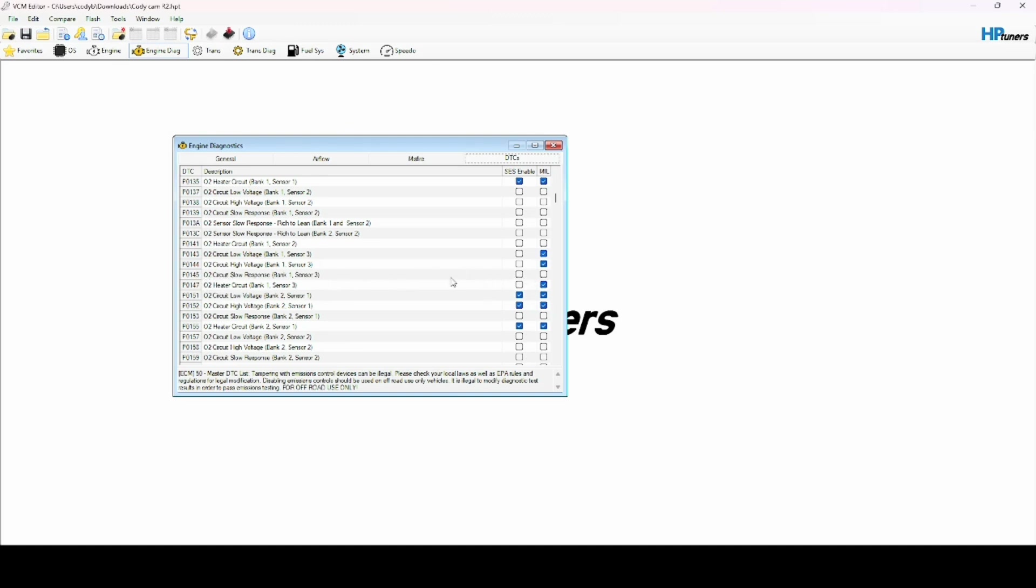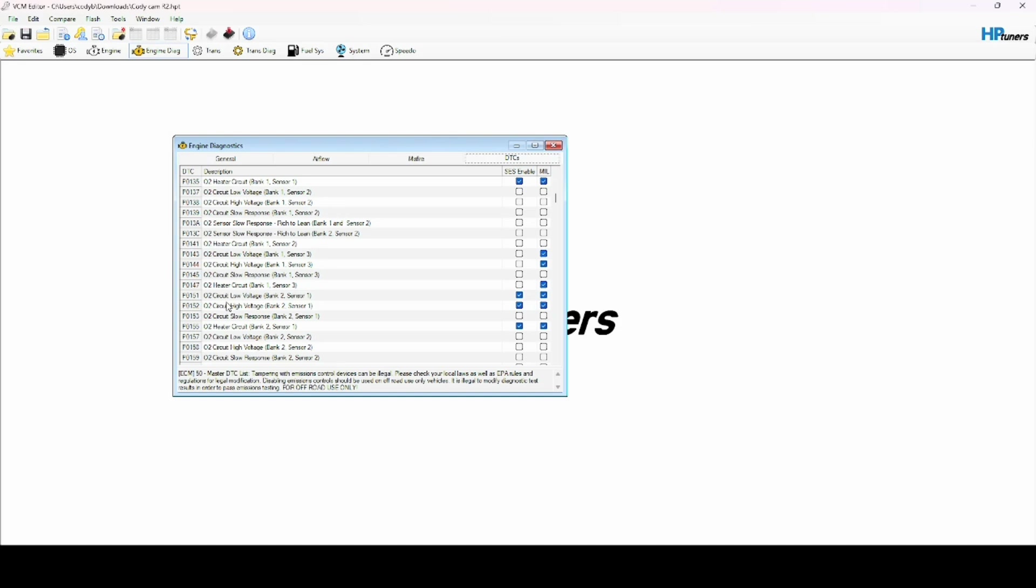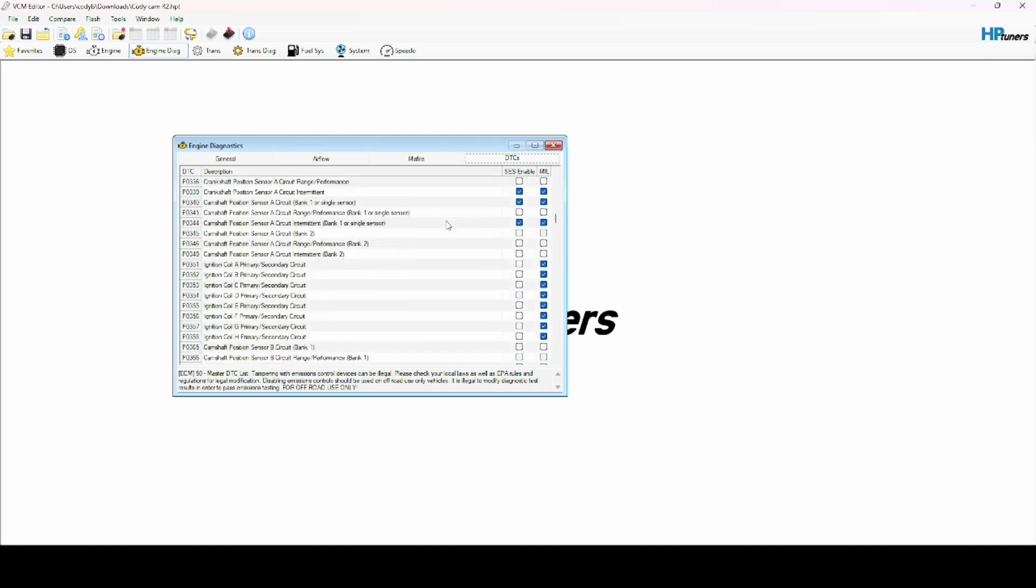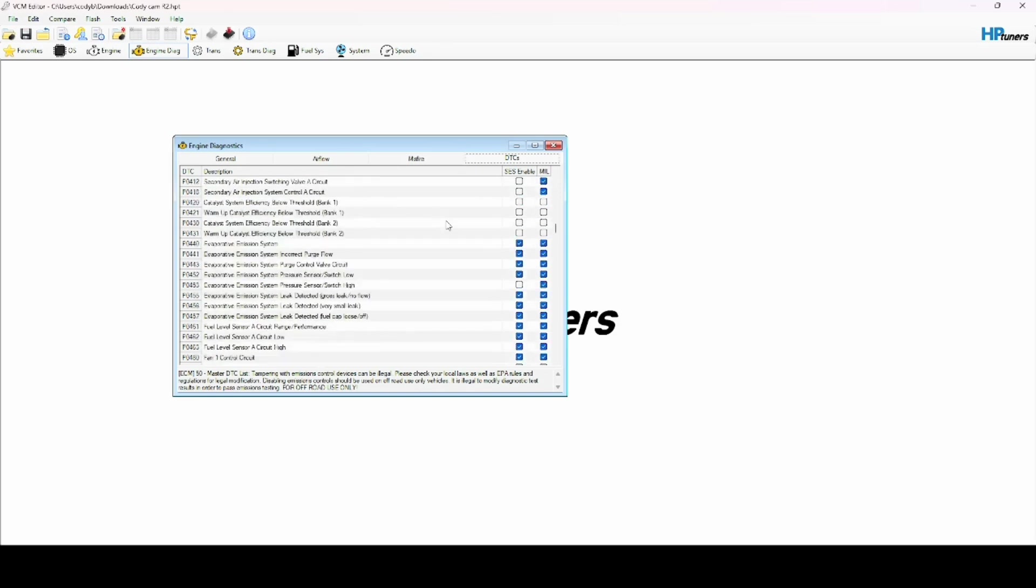Now I still have O2 sensors in my car, but I don't have downstreams. I have the upstream O2 sensors and that's it. So I have several check engine lights related to me not having downstream O2 sensors on the car. I came in here, all the ones that applied, I checked them, turned them off, don't worry about it. You can do that with whatever the code may be - literally every single thing.